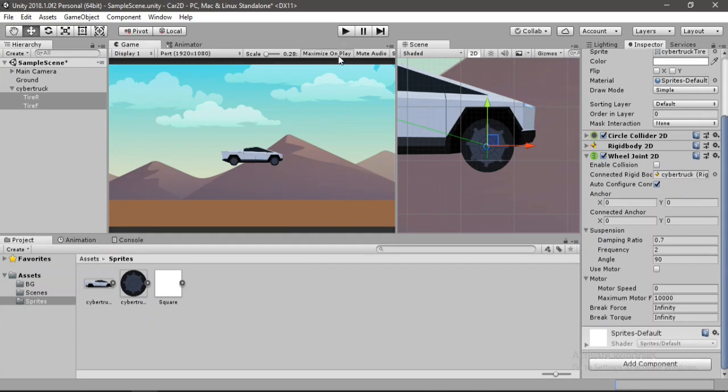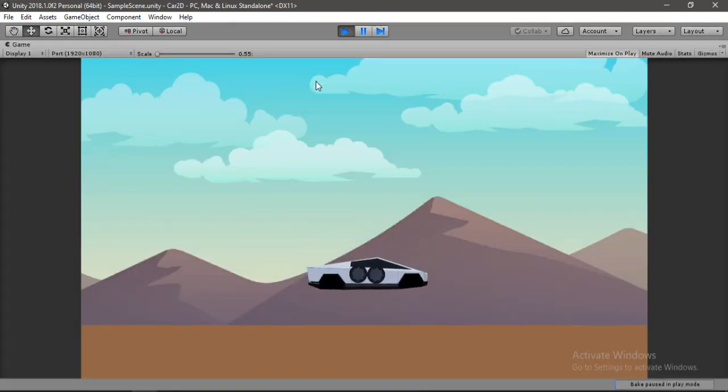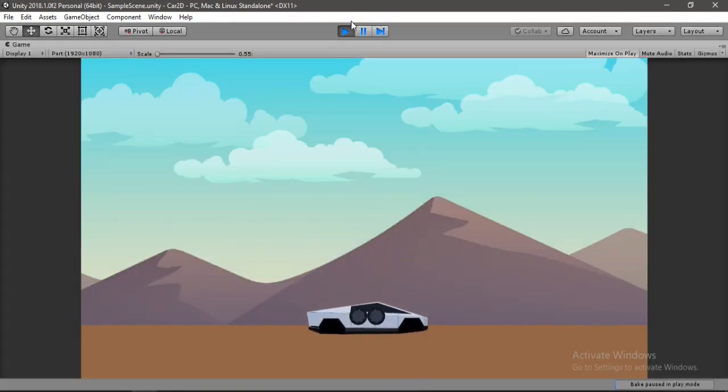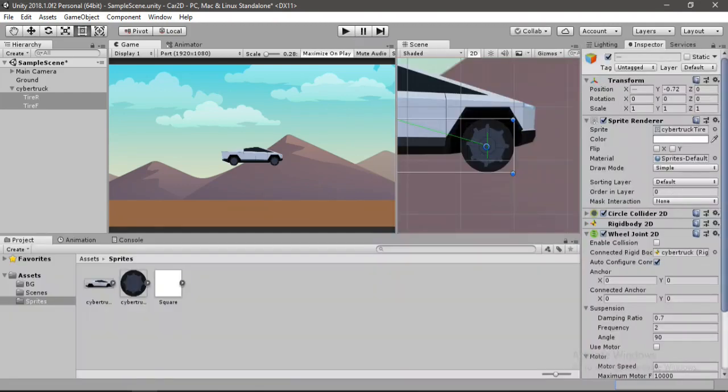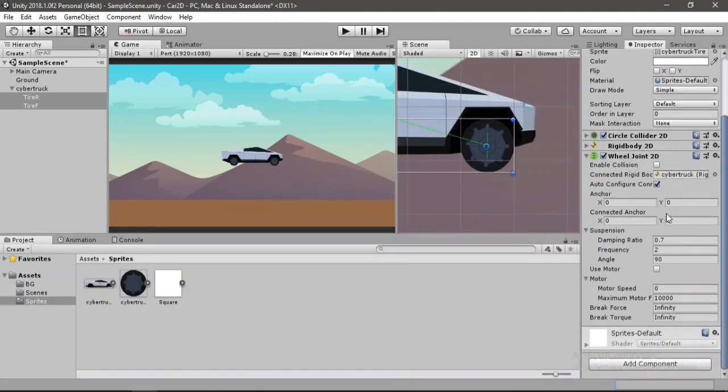Let me show you what happens if we don't. I'm pretty sure no one drives a car like this. So let's go back and let's disable this now.